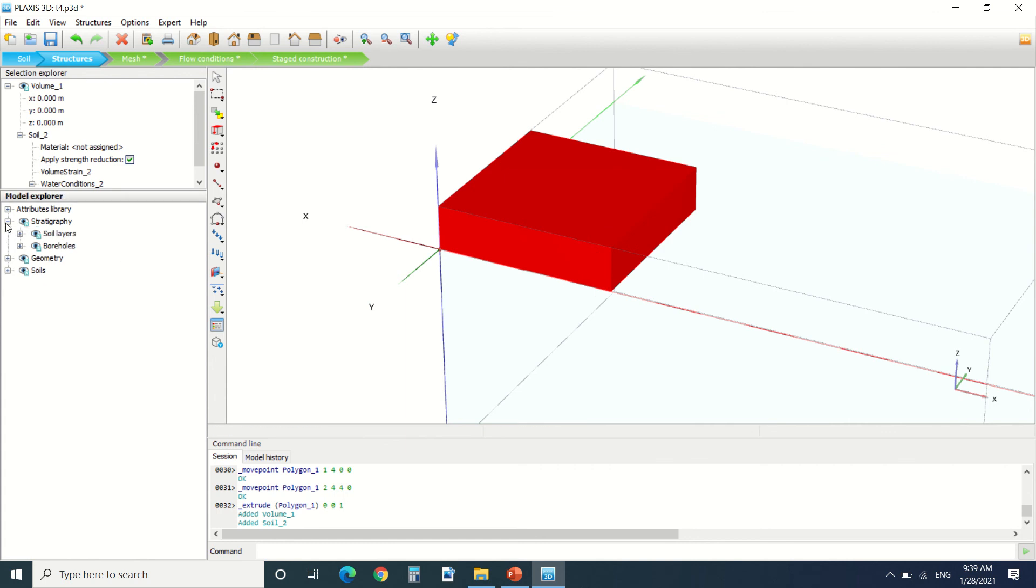We can select all the geometries here. So if we select the volume that we've created, we can revolve it.